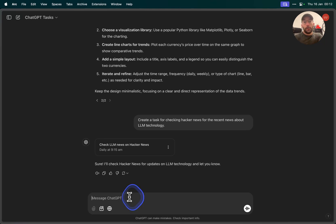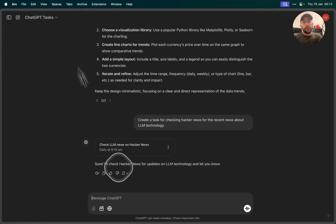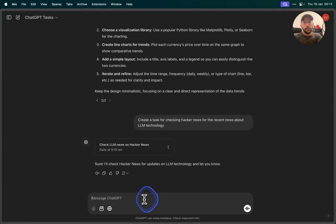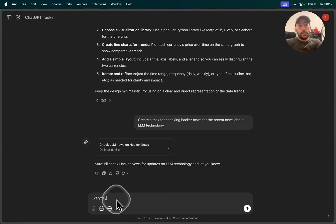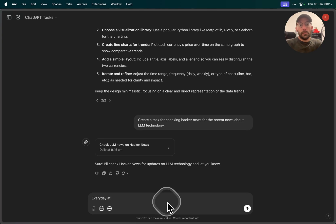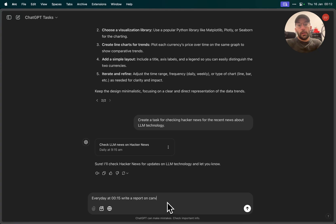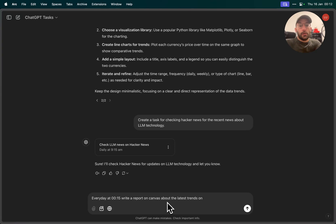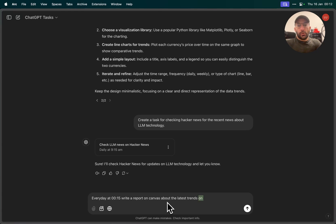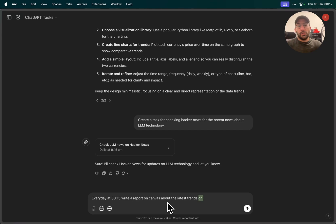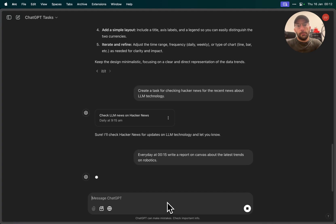What's cool about this is they can do it for a whole bunch of different things. For example, I could have it do like a report with the Canvas feature. For example, if I come over here and I say every day at 00:15 write a report on Canvas about the latest trends on some topic. I don't know what kind of topics am I interested in. 3D printing, or maybe latest trends on 3D printing, or like, yeah why not, latest trends on robotics for example, right?